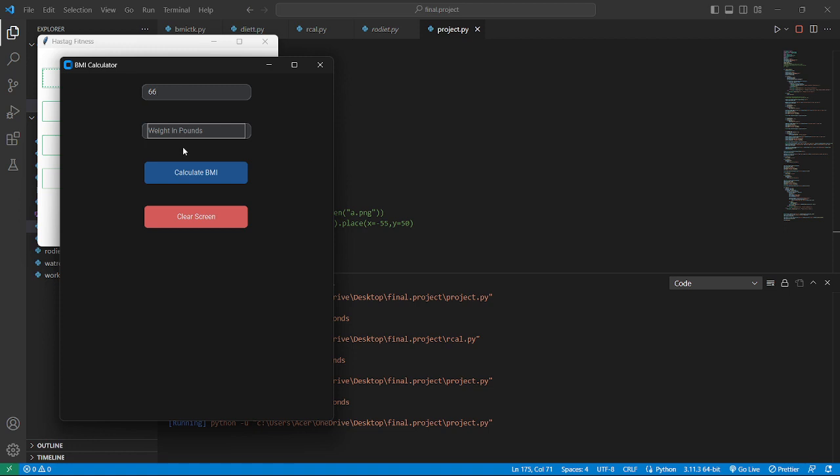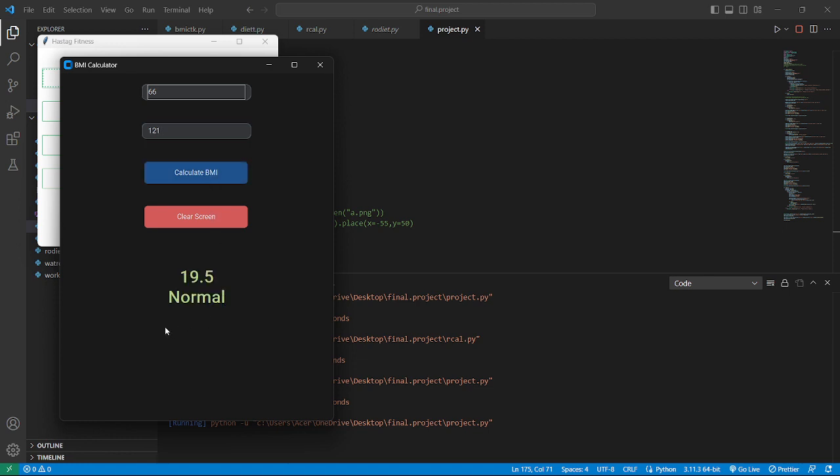here is the weight field you need to fill to get your BMI. Let's enter weight - my weight is 121. Then you just need to click the calculate button. Let's calculate it and it provides me with the BMI 19.5. It is saying that it is normal, and it is great. If you need to clear the screen and put info again, you can clear the screen and the info will be cleared. Now let's get rid of this and move further.